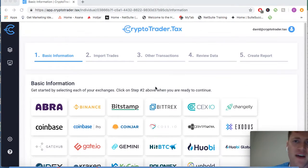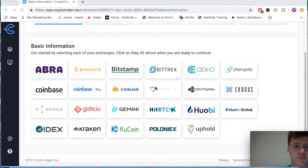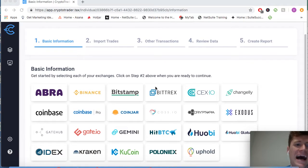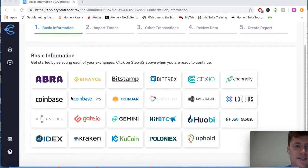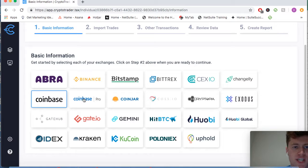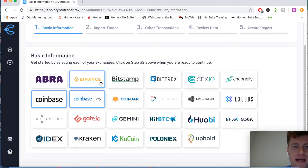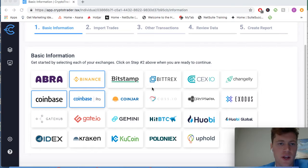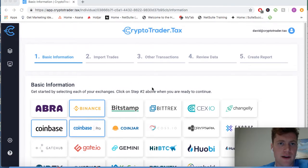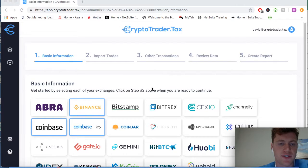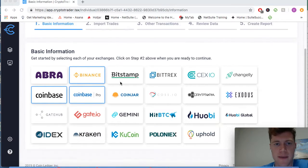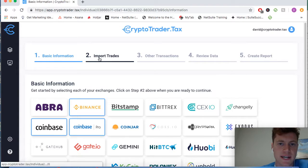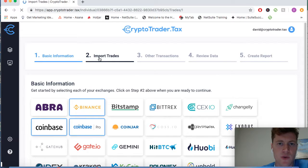There's five steps to tax reporting. We're going to start by selecting our exchanges and the cryptocurrency platforms that we've used throughout our cryptocurrency lifetime. You're going to move forward, click on to step two when you are ready to continue.